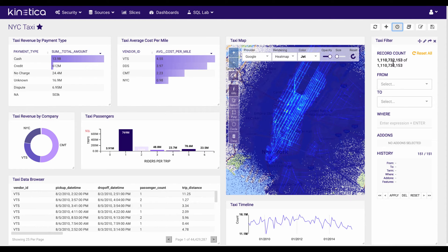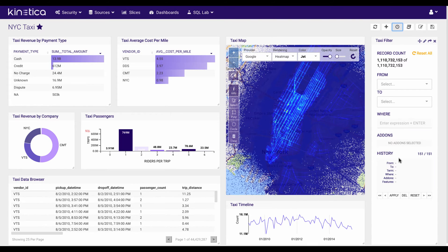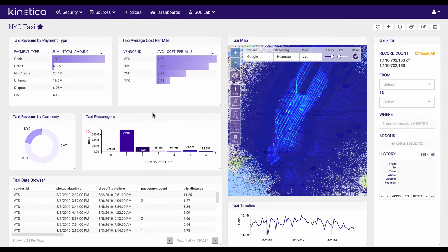And if I take a look at the additional controls here, I've got different filter criteria, expressions, I've got a map for location-based analytics, timeline, data browser, and pre-aggregated histograms and the like.